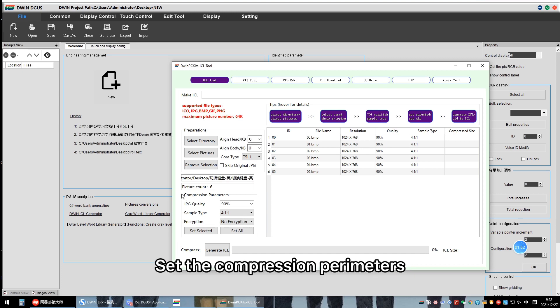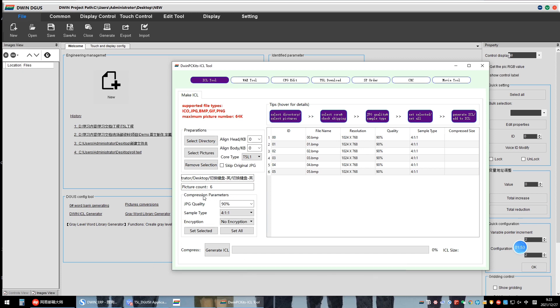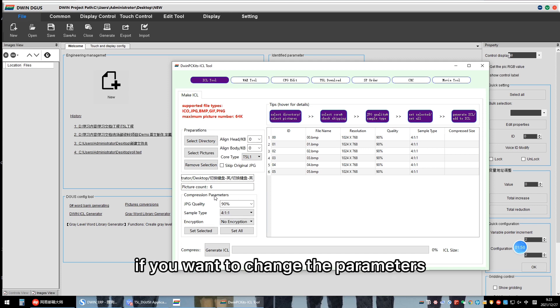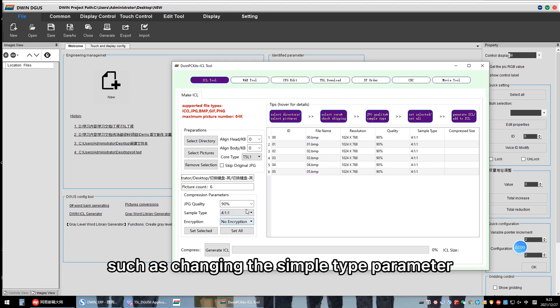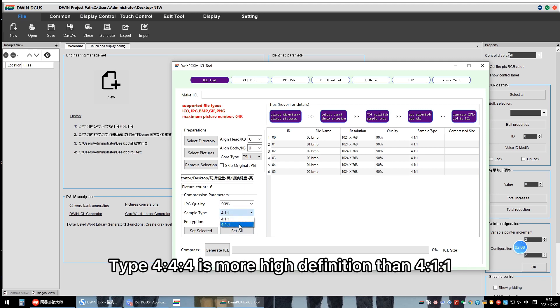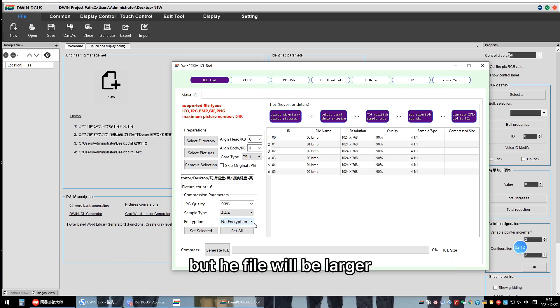Set the compression parameters. Generally, choose the default data if you want to change the parameters, such as changing the sample type parameter. Type 444 is more high definition than 411, but the file will be larger.